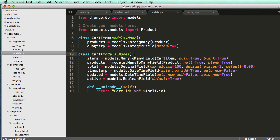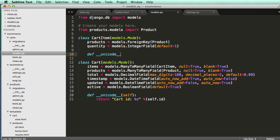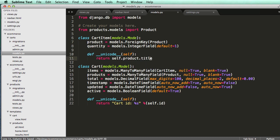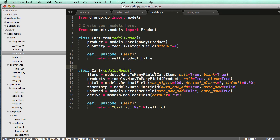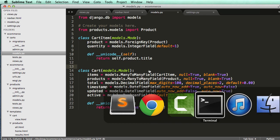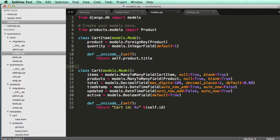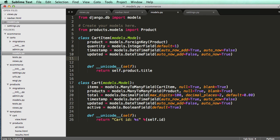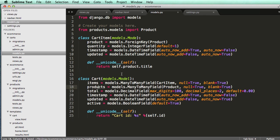Now we have quantity with a default, which is a better start. I'll define __unicode__ taking self, and it's going to return self.product.title. Now we need to update our code, so let's run a schema migration. We might want a timestamp too, but we probably don't need it. Active we definitely don't need because if we don't want something in our cart we just remove it.